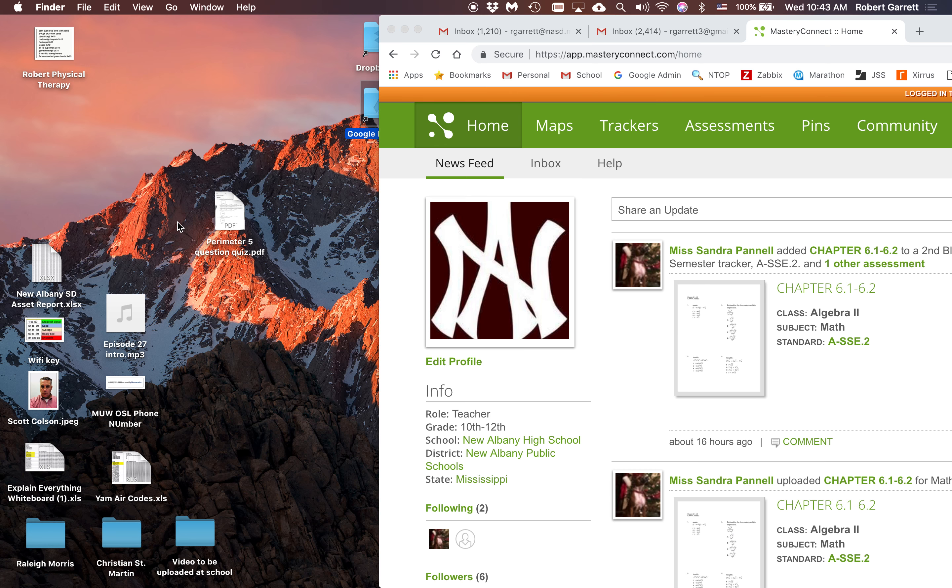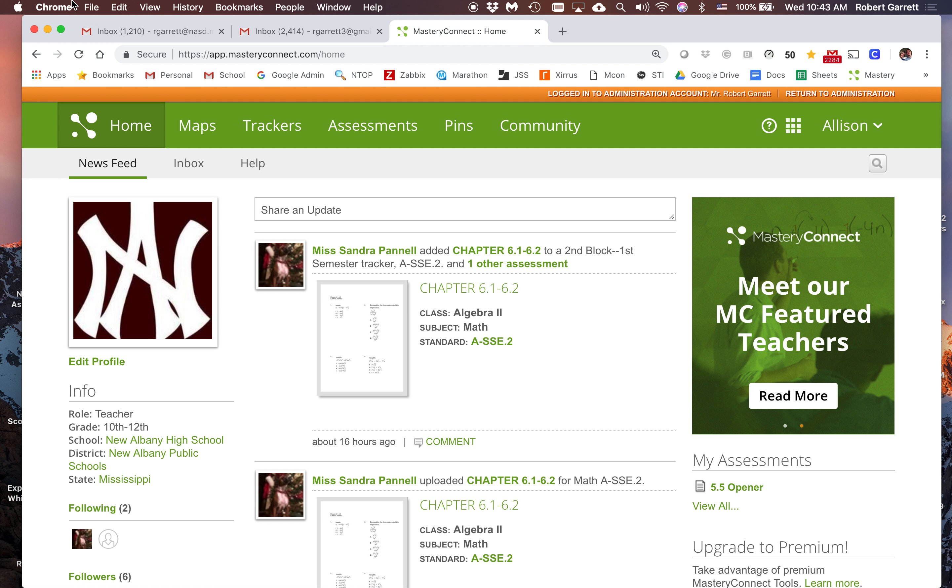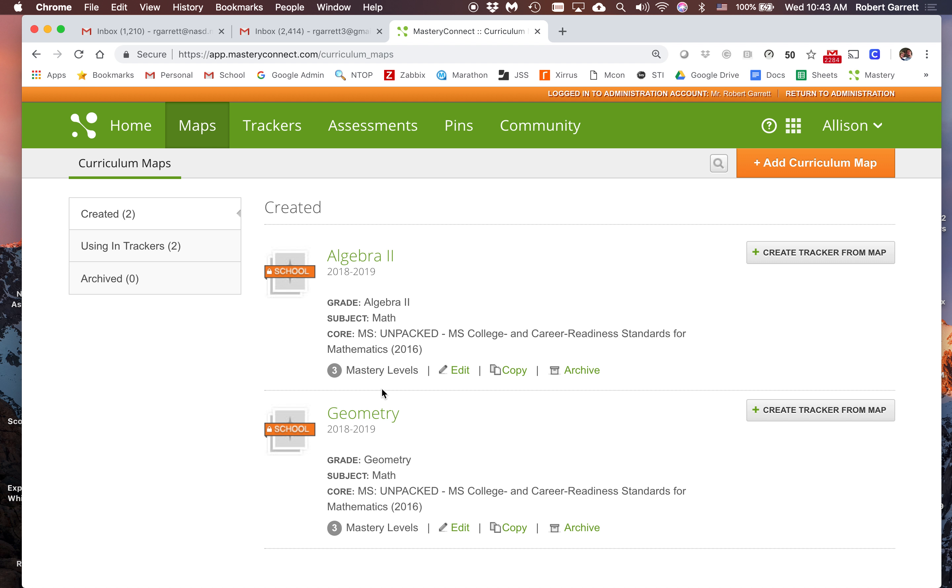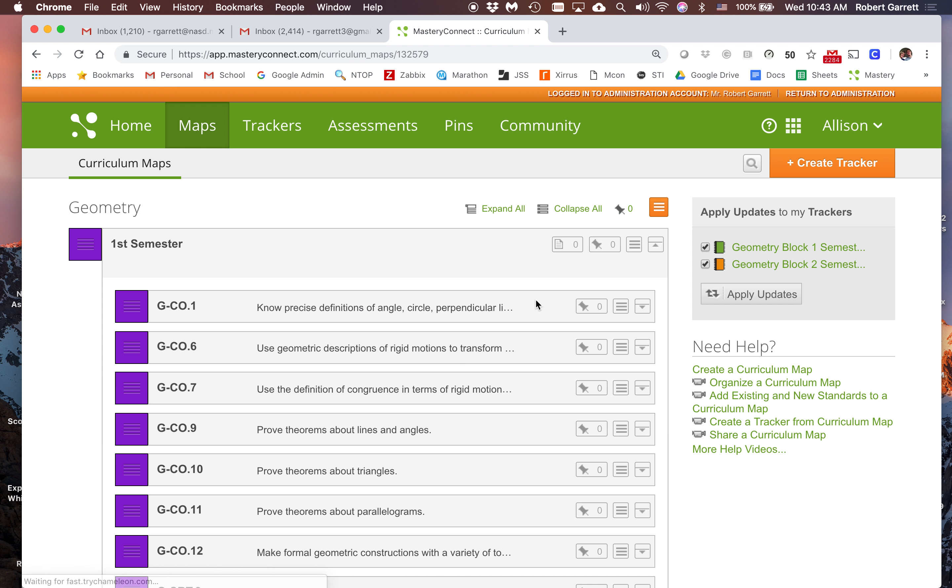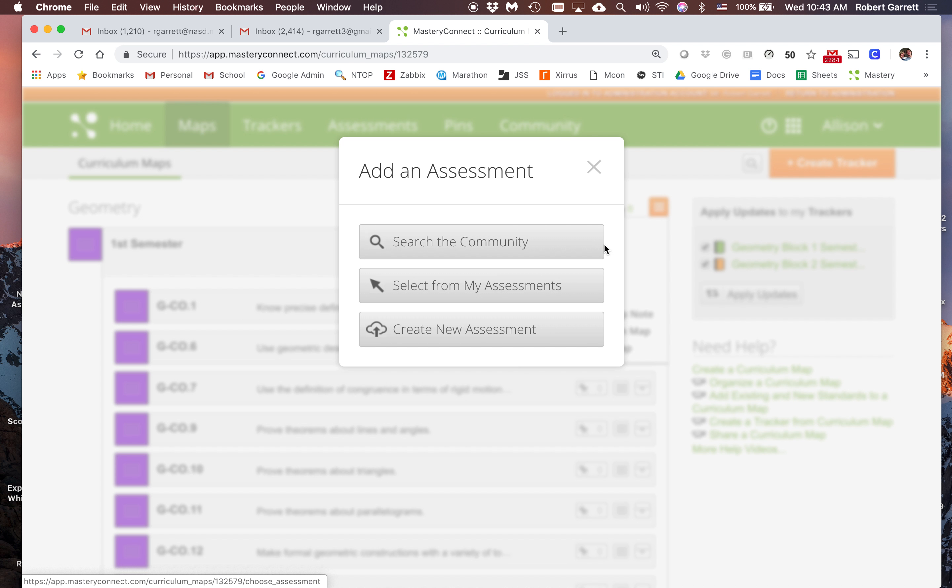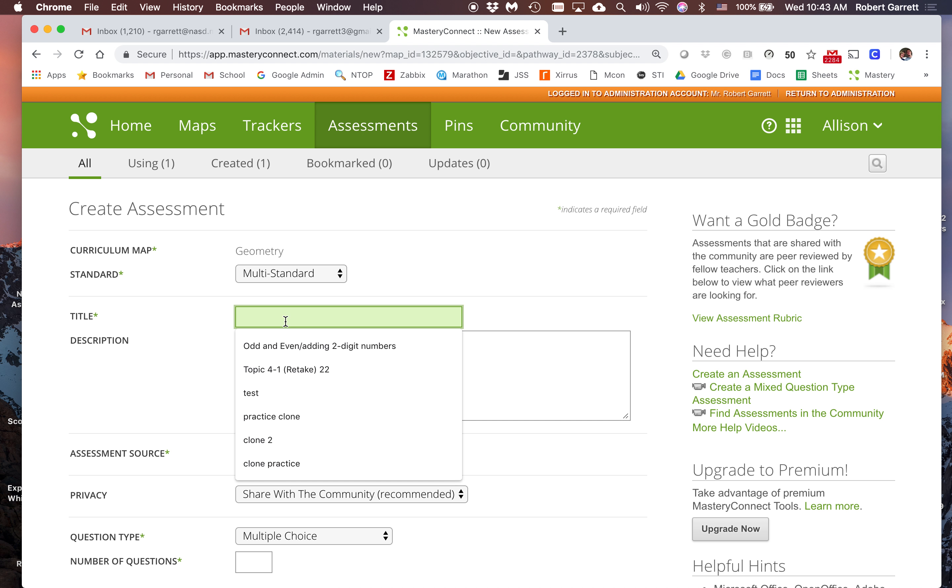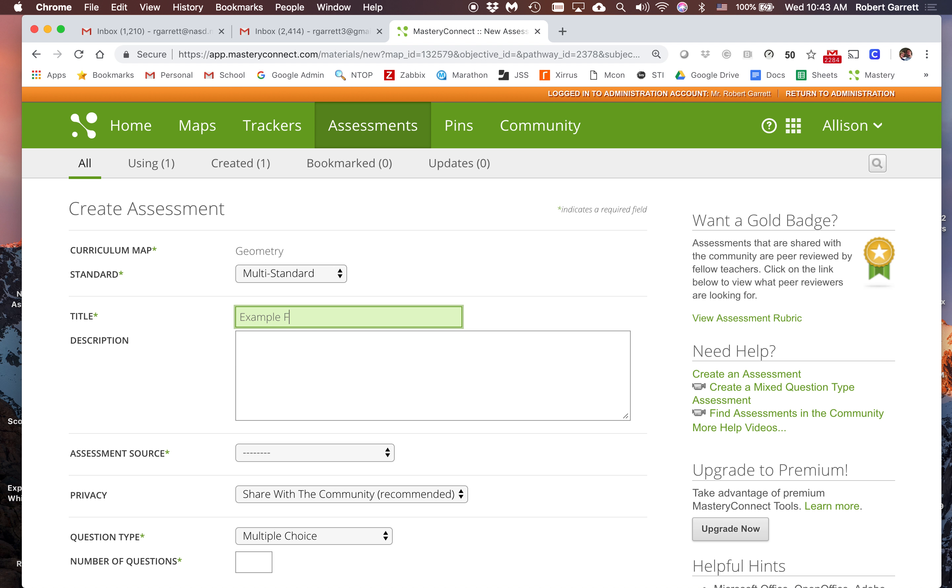Here's the document on my desktop that I airdropped to myself. Now I'm going to create an assessment. We always go to maps first, and it's a geometry assessment. Then I'm going to go to the hamburger menu and click add assessment, create new assessment. This is multi-standard. I'm going to call this example from camera and paper.